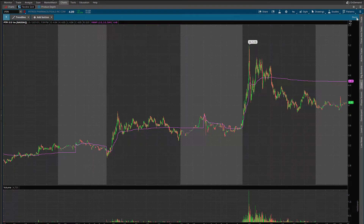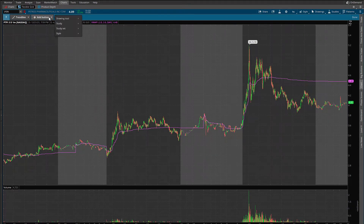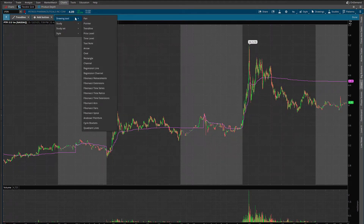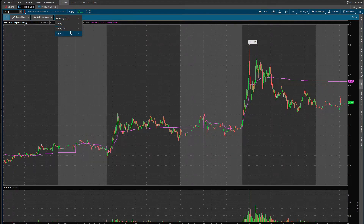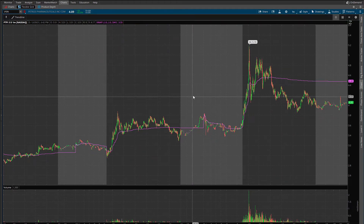So we go here to the shortcut buttons bar and go to configuration buttons. We know that this takes a maximum of six buttons — there's already one as a trend line — so we can add more: drawing tools, studies, study sets, or styles.